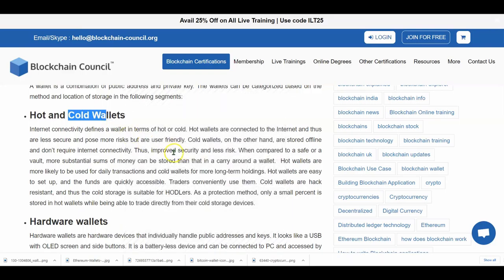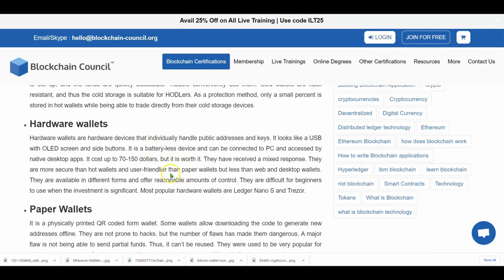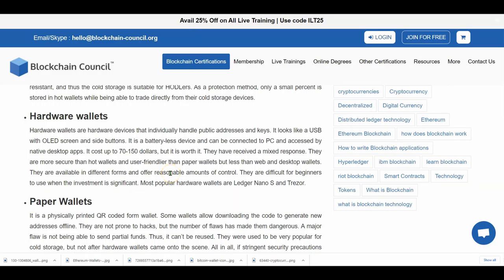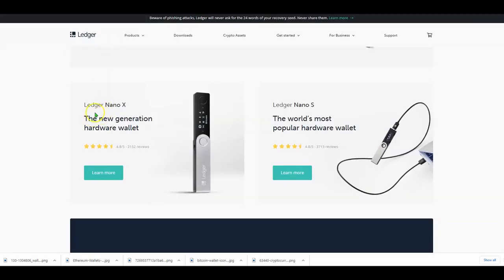It's basically stored offline. One of the safest wallets out there is the hardware wallet. Here you can see the Ledger Nano X and the Ledger Nano S — they look like a USB stick with a little screen. You download small crypto apps onto it; each one, like Bitcoin or Litecoin, has its own private keys. You transfer crypto from your computer to the USB and store it somewhere disconnected from the internet so nobody can hack it.